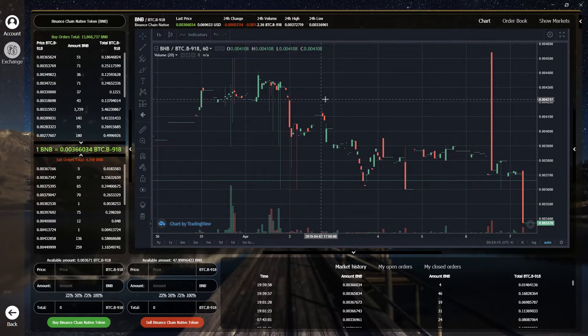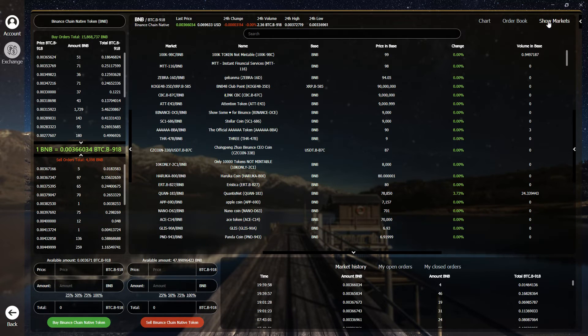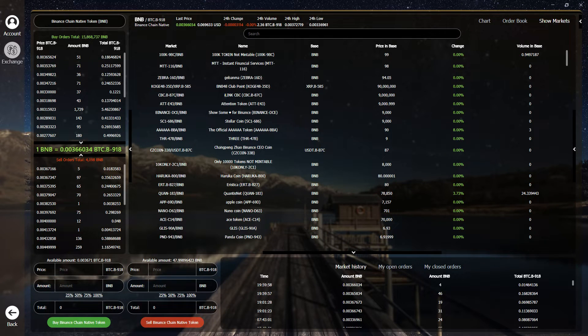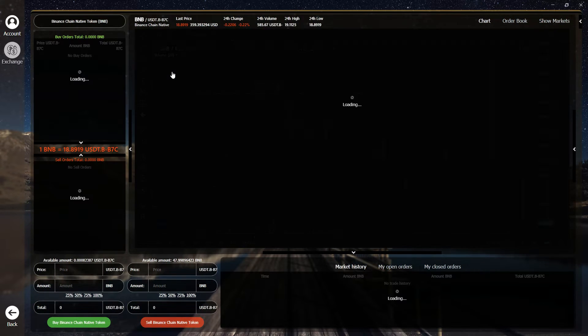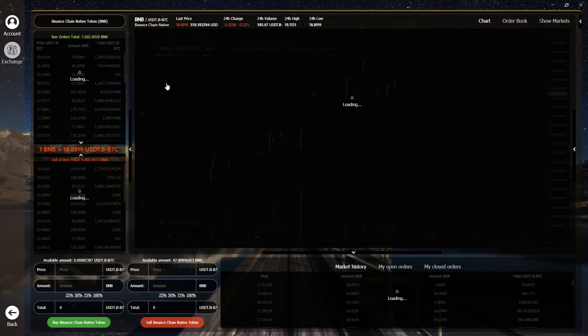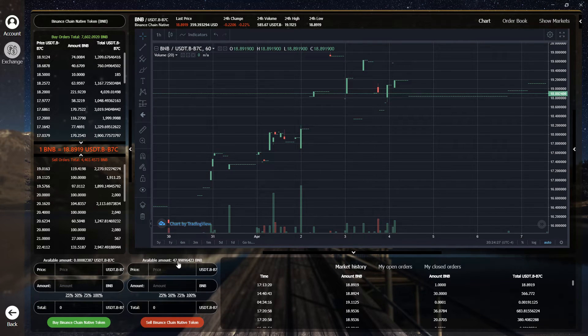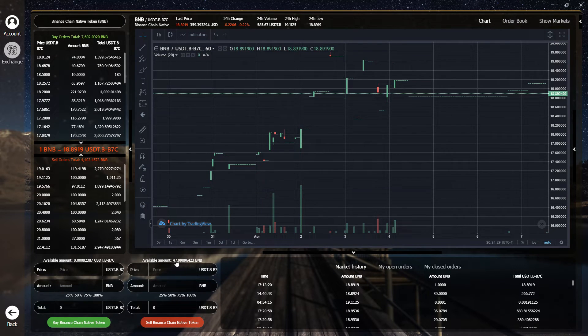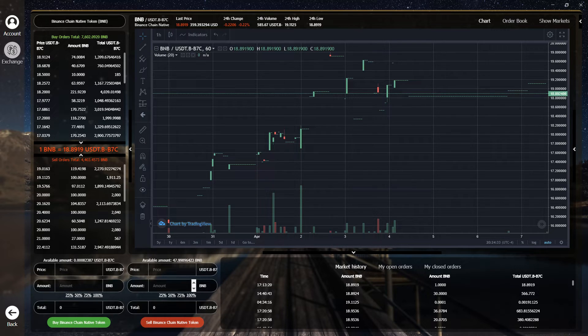To start, simply search by clicking on show markets and choose the BNB USDT pair. Focusing on the sell menu, we can see our total available balance and several input fields to enter our trade.